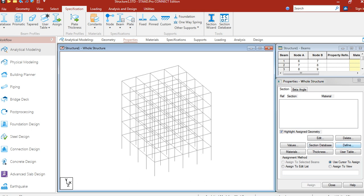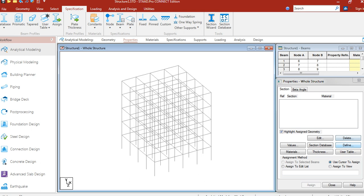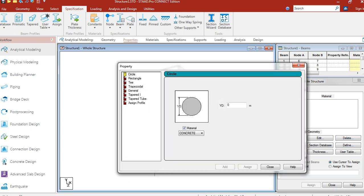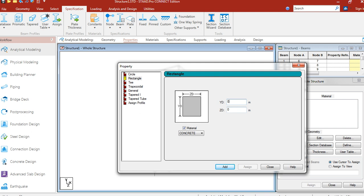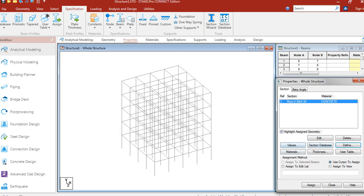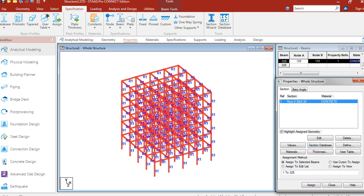Now, let's add property. Let's define property. Rectangle 300mm by 300mm. Add. Close. Assign to view. So, our property 300 by 300mm has been assigned to the whole structure.